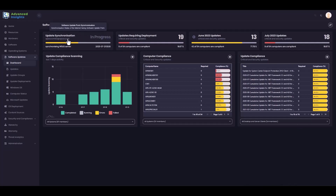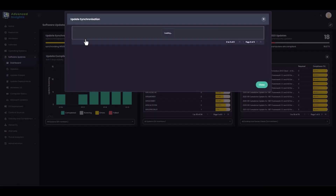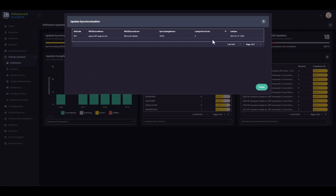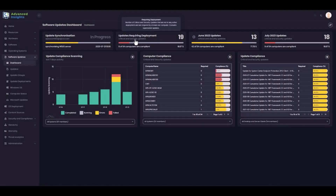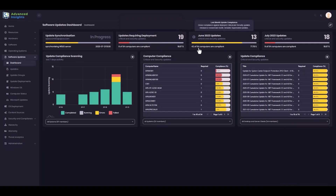These top-level dash stats provide visibility about the health of the environment. I can see that my software update point is currently synchronising, for example. I can drill in to see additional details about that. I can see updates which are needed in the environment which are not yet deployed, so there's some work I need to do there.